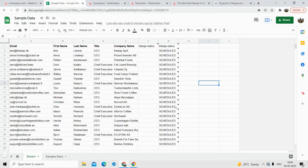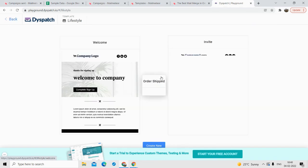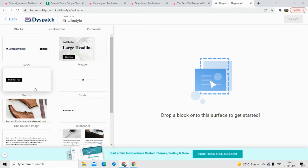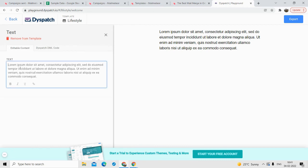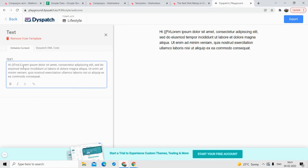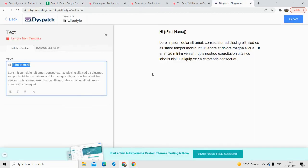One more feature I would like to talk about is the HTML template. You can create an HTML email template — just type in your message or paste your HTML code. This is the HTML email that I created. You can customize it as you wish, and you can also personalize this email. Make sure to include the variables that are available in your Google Sheet — just add the appropriate variable names so the personalization is pulled from your sheet.